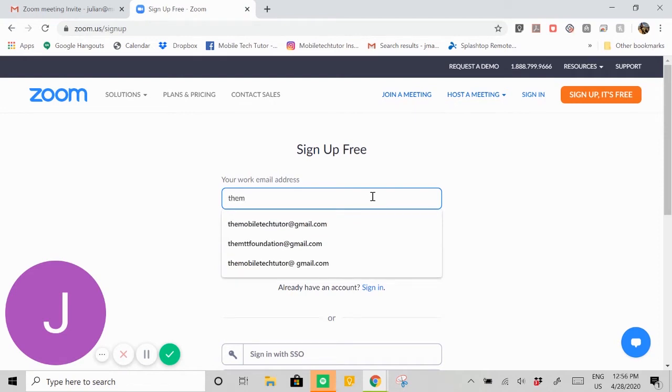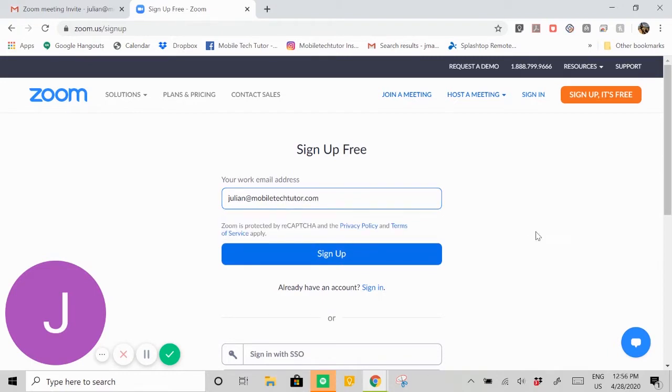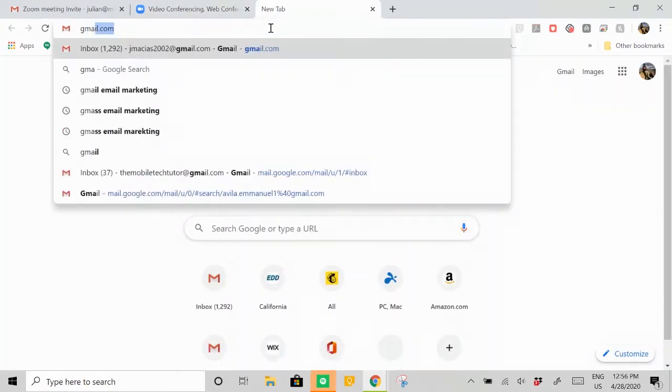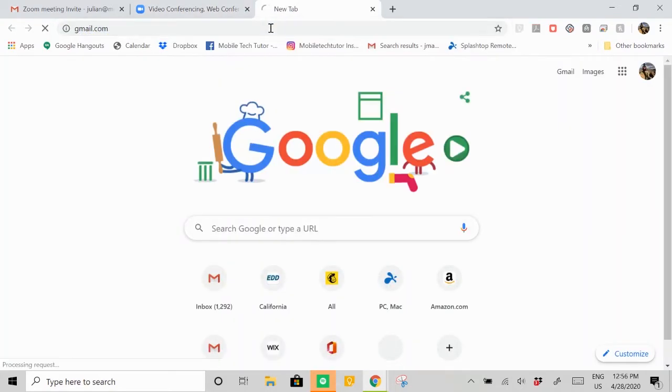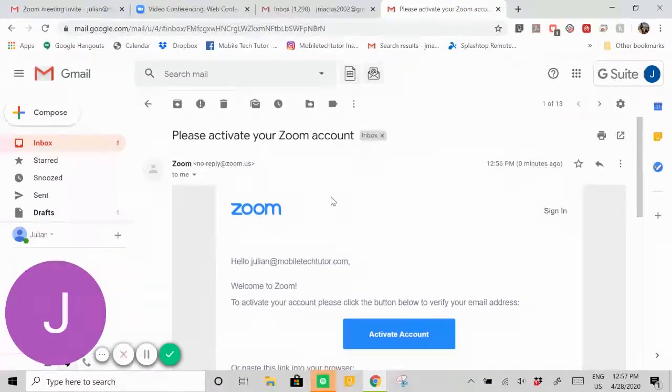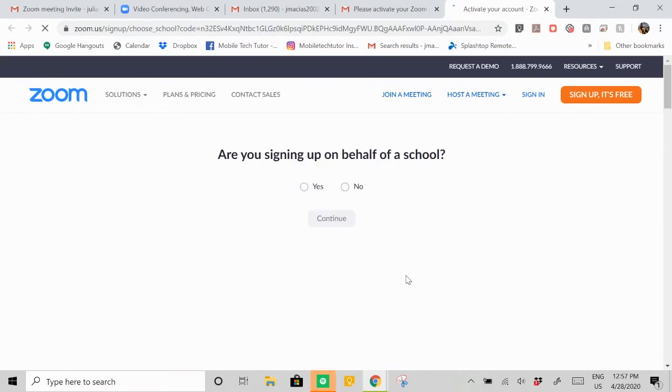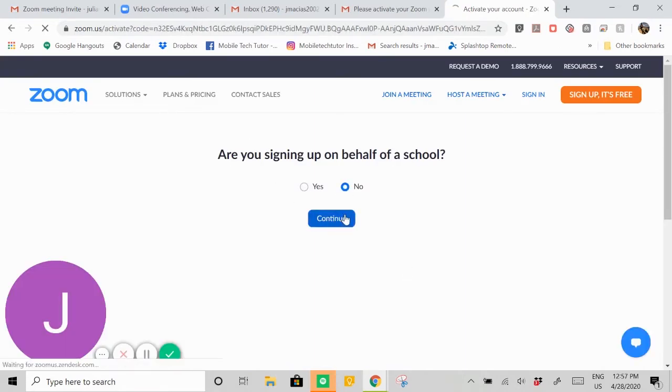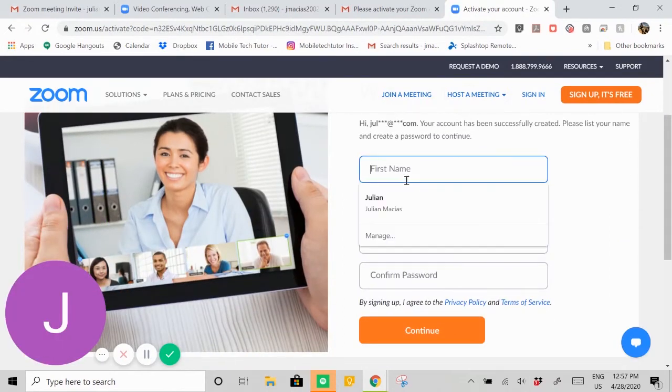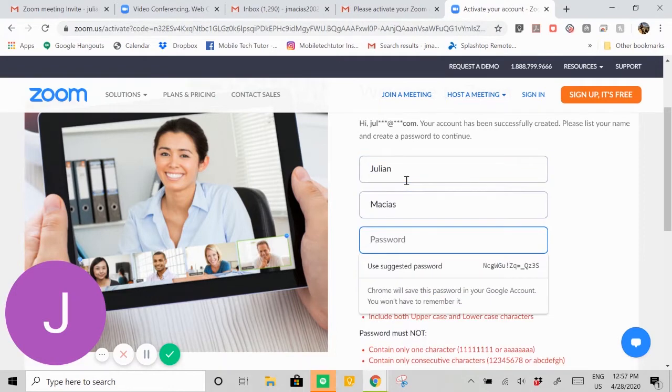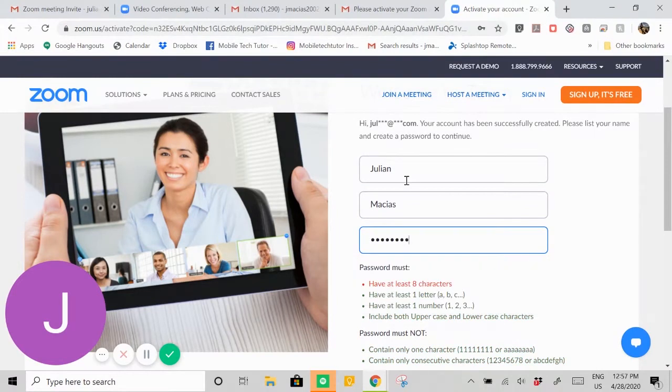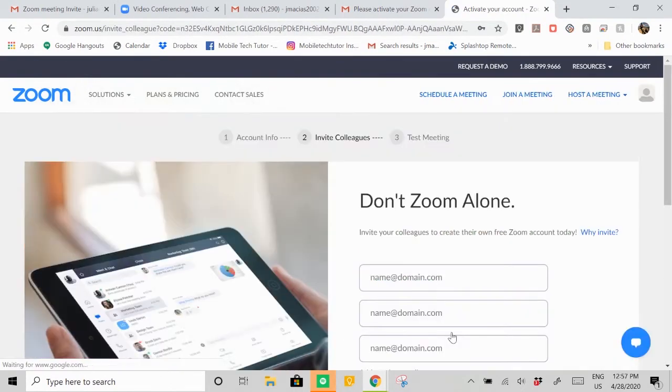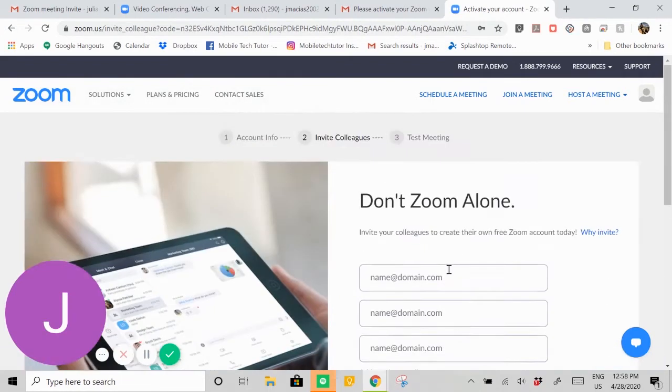I'm going to put my email, julian@mobile, and hit sign up. It's going to send a confirmation link to my email. You're going to get an email and you're going to hit activate account. Are you signing up on behalf of a school? No. Then it's going to ask me to create my name, so I'll put that in here, Julian, create a password, and hit continue. Then I'm going to skip this invite that's asking me to invite other people.